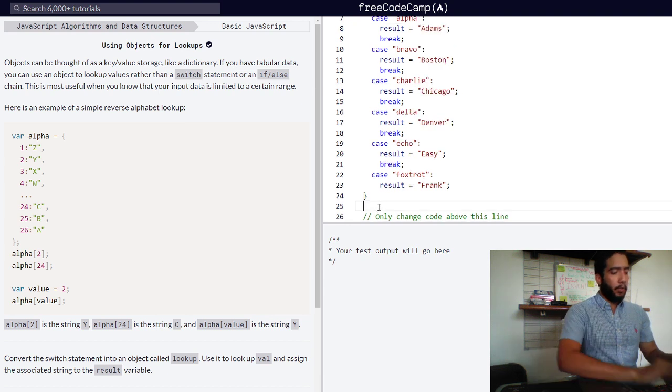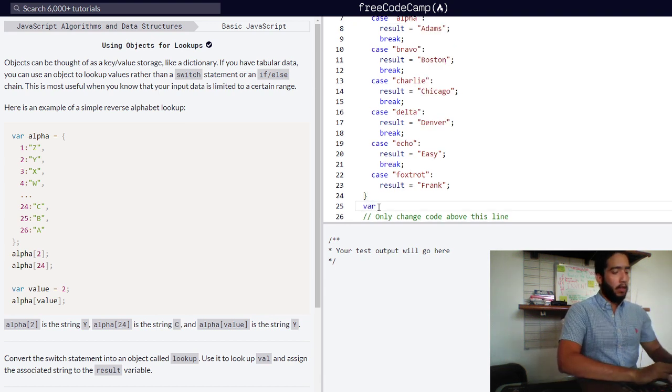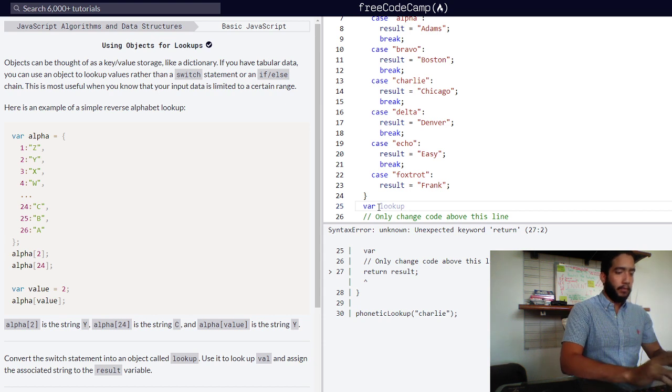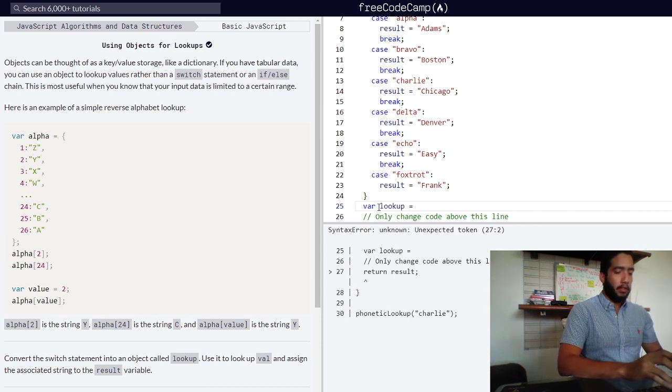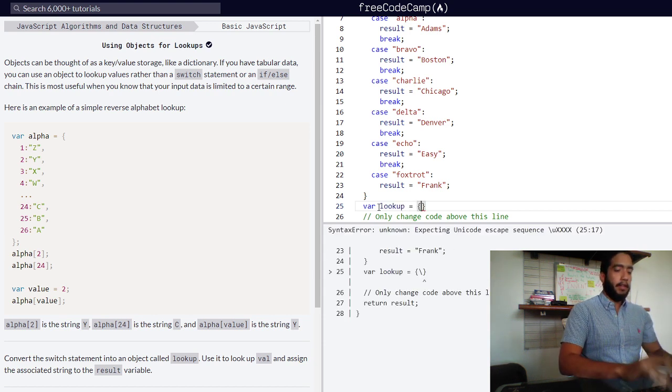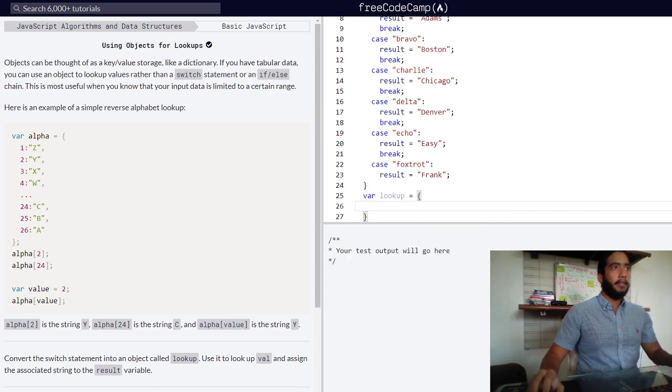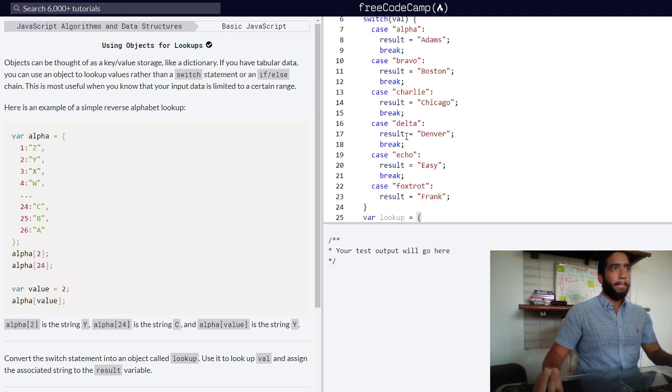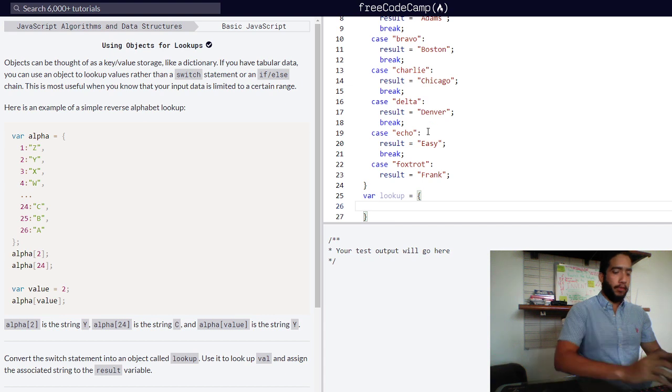So we need to declare an object called lookup. As I said before, these are our properties, so our first property will be alpha.